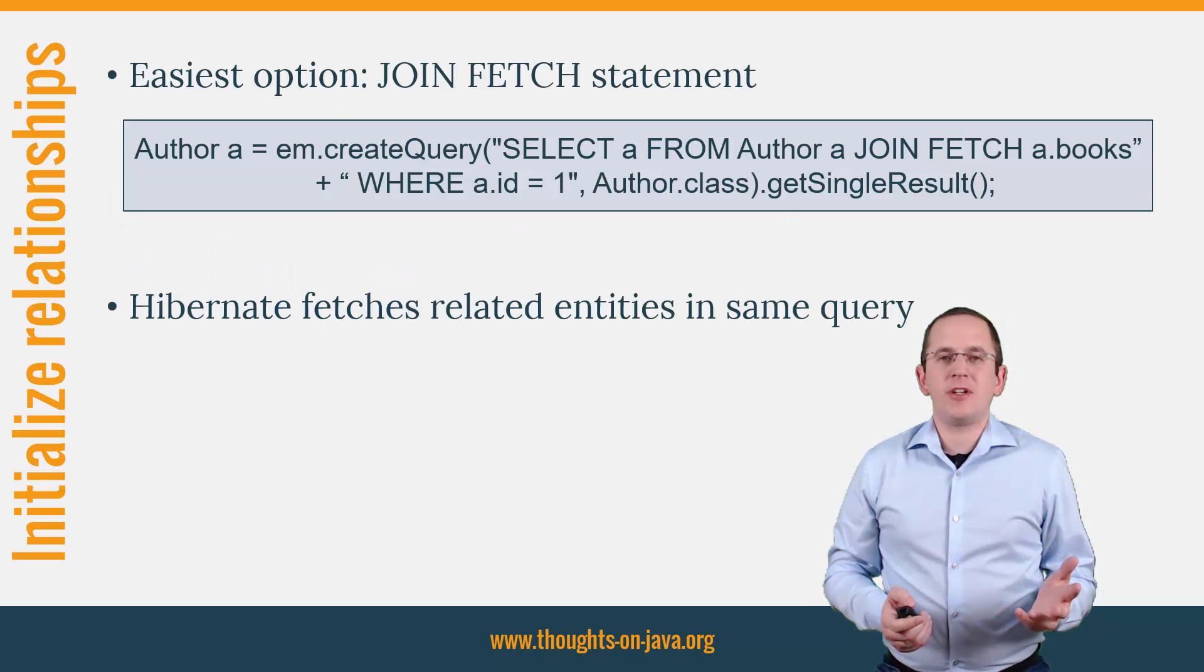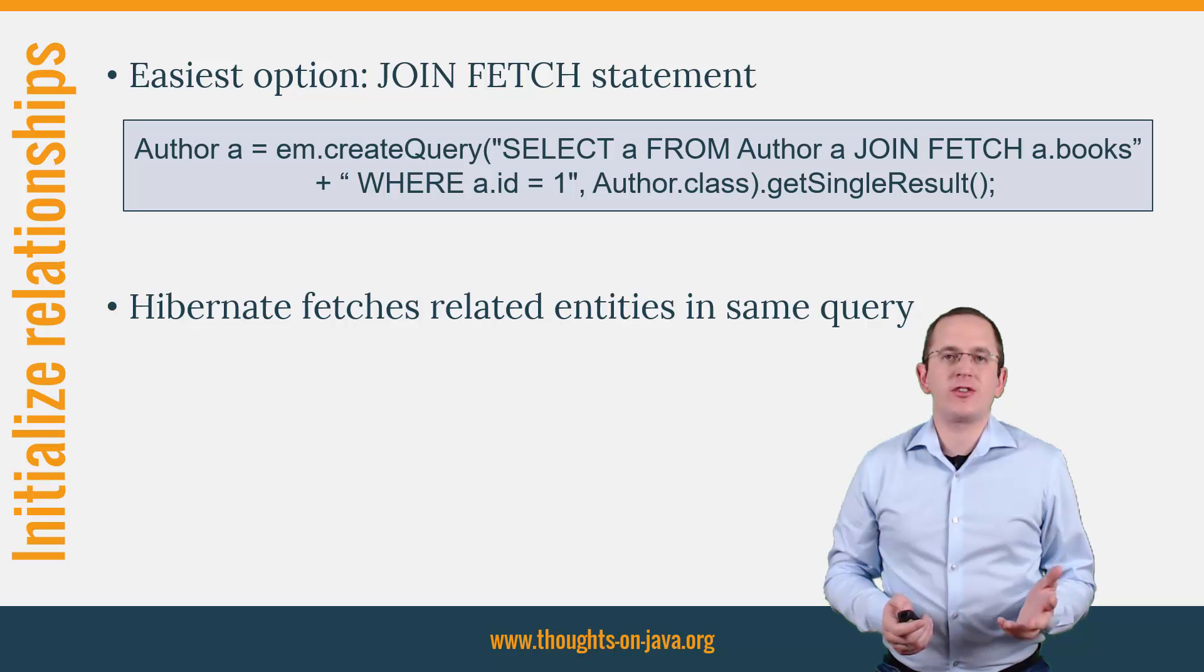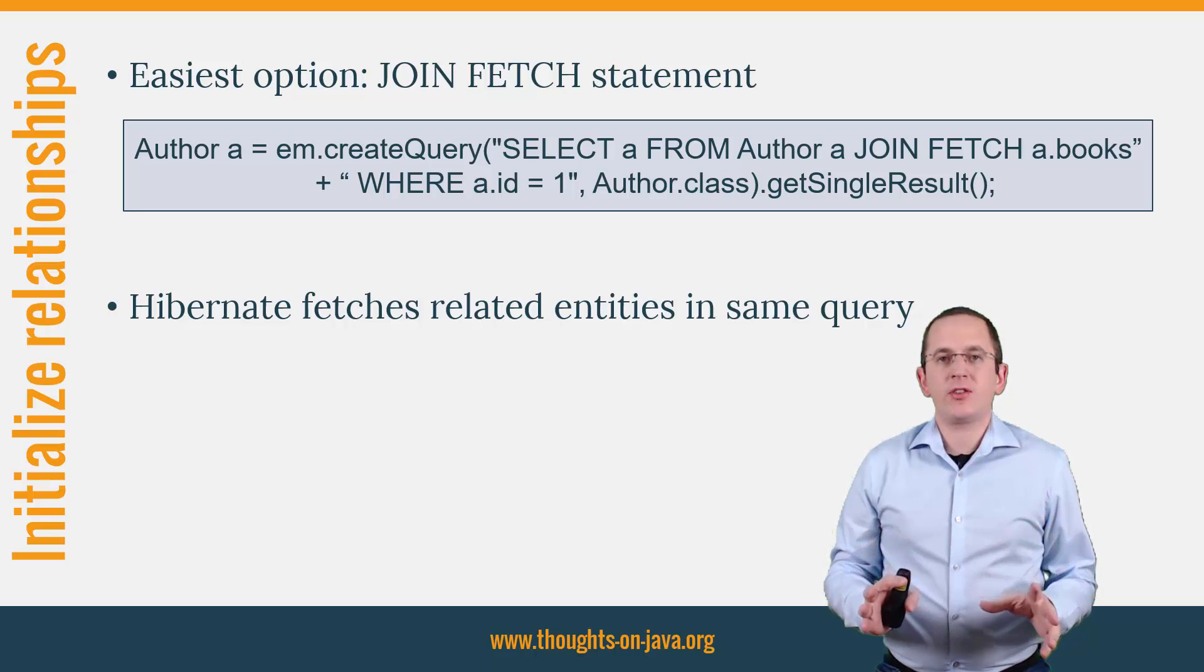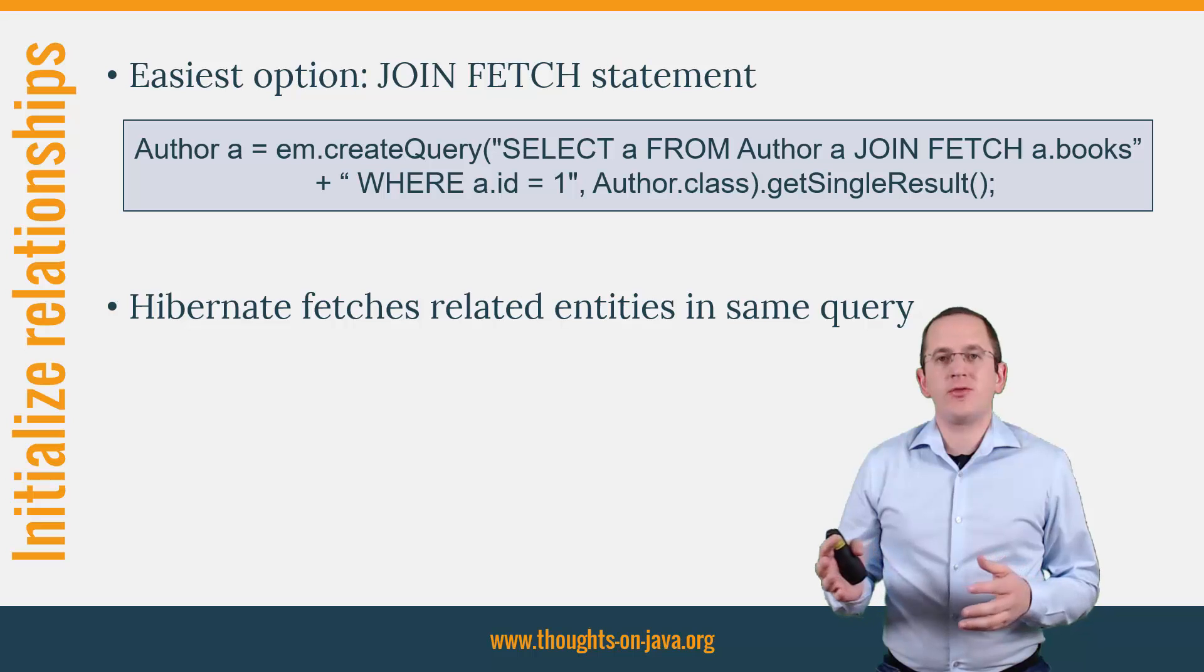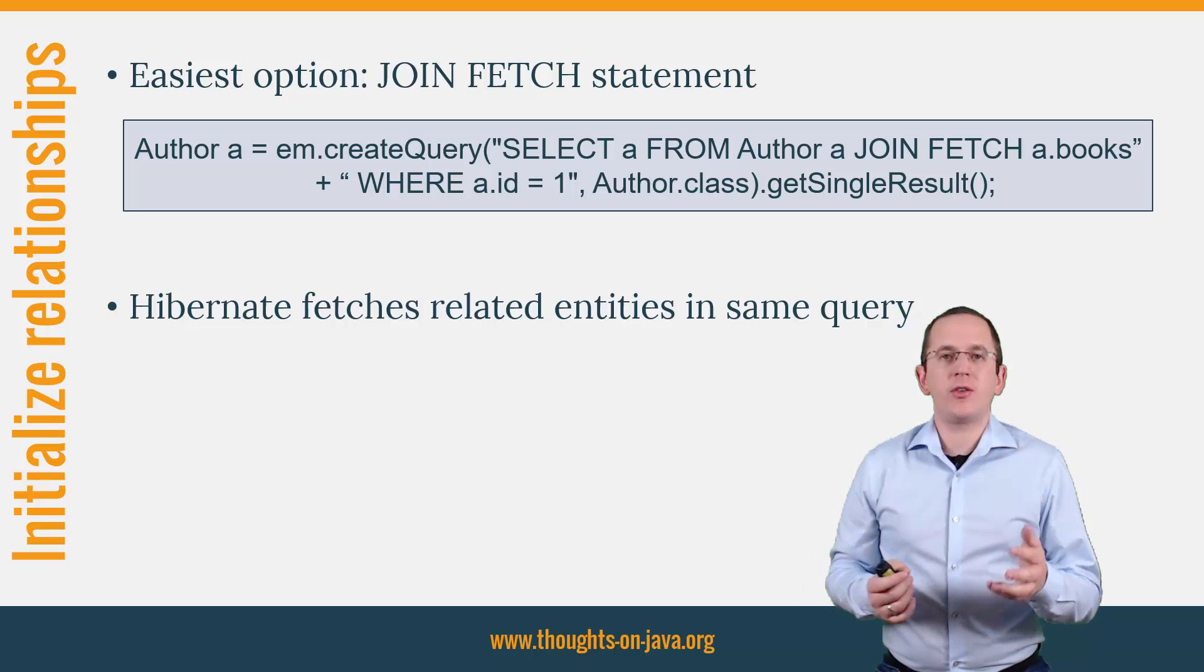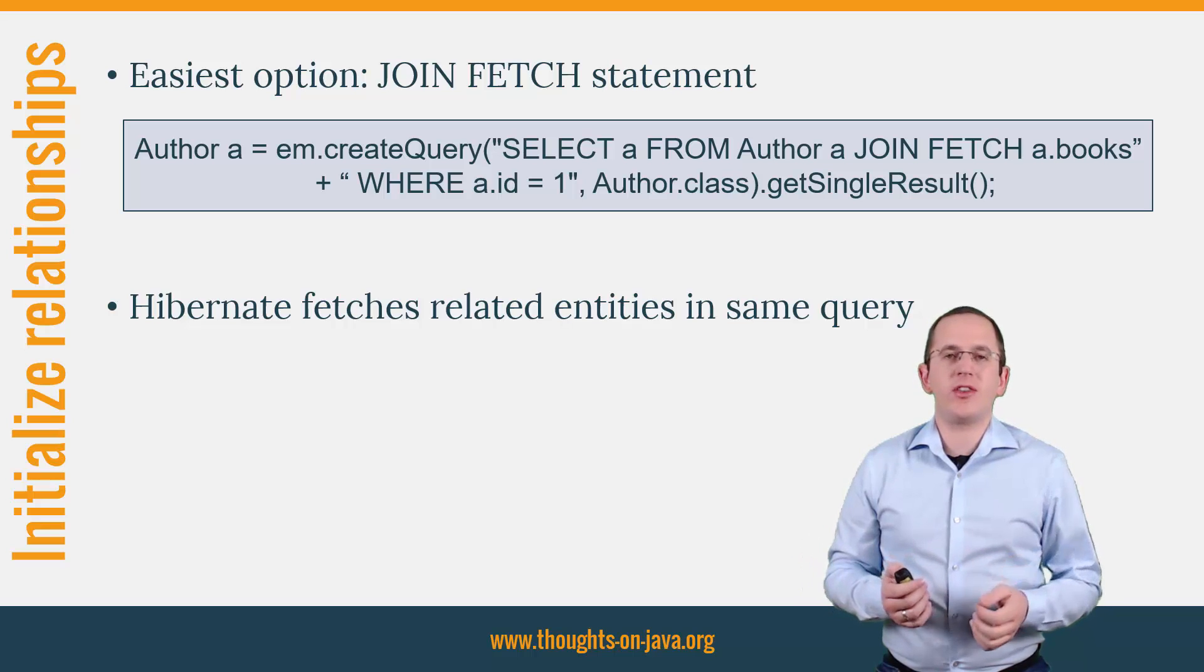Hibernate and JPA support different ways to initialize lazy relationships to other entities. The easiest one is a JOIN FETCH statement within a JPQL query like the one you can see here on the slide.